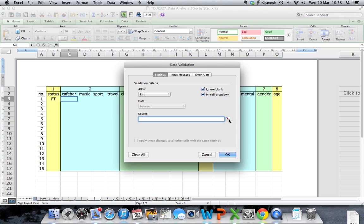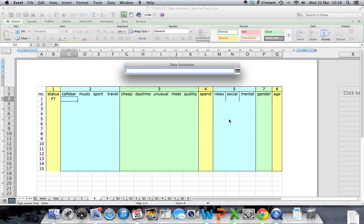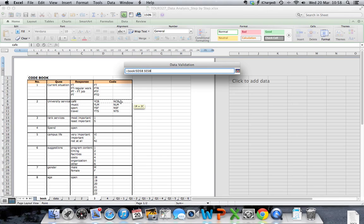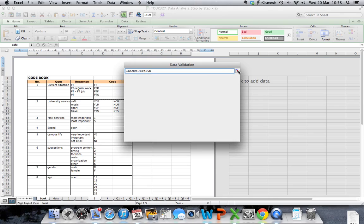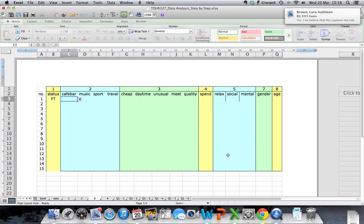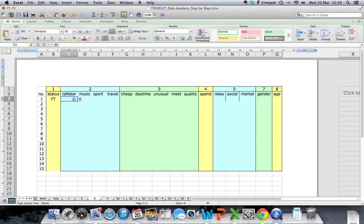Go to the source or to the code book, which is where your options are available. The options for cafe were yes or no. Select these two, highlight them, click on the icon, click OK and the data validation options have returned.